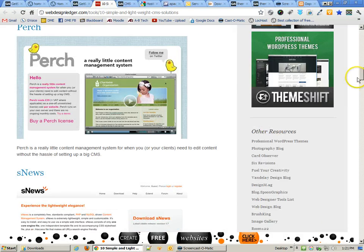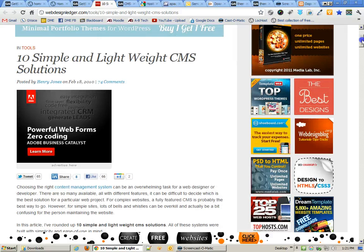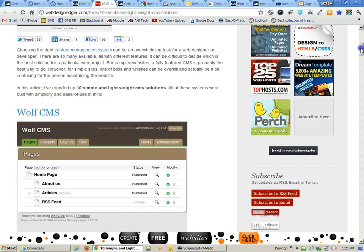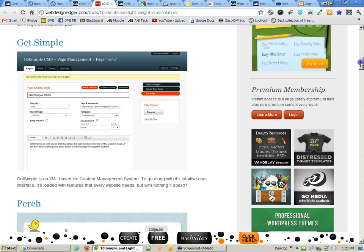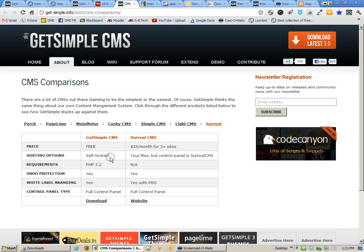There are other light content management systems. This article talks about 10 simple and lightweight CMS solutions, including Wolf CMS, Frog CMS, and GetSimple. GetSimple actually has a comparison of different content management systems on their own website to show that GetSimple really does offer a lot of features for the free price that it is.